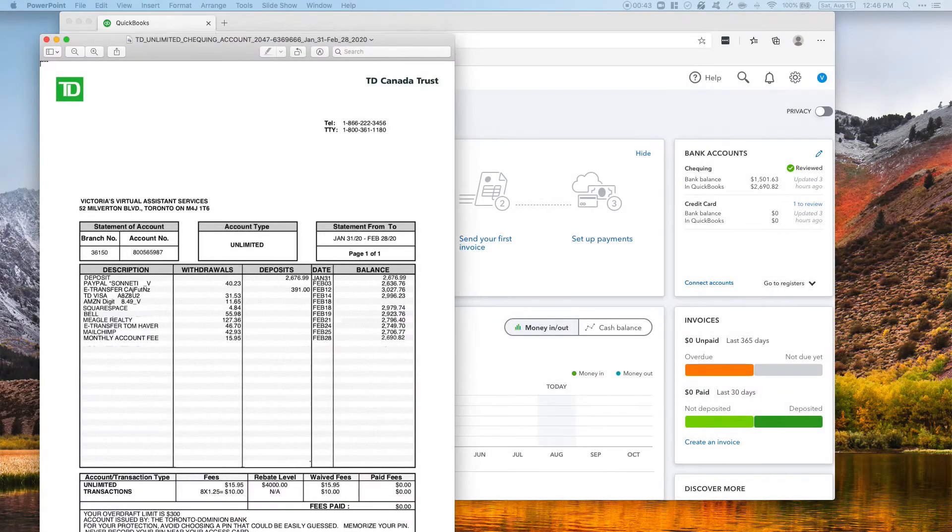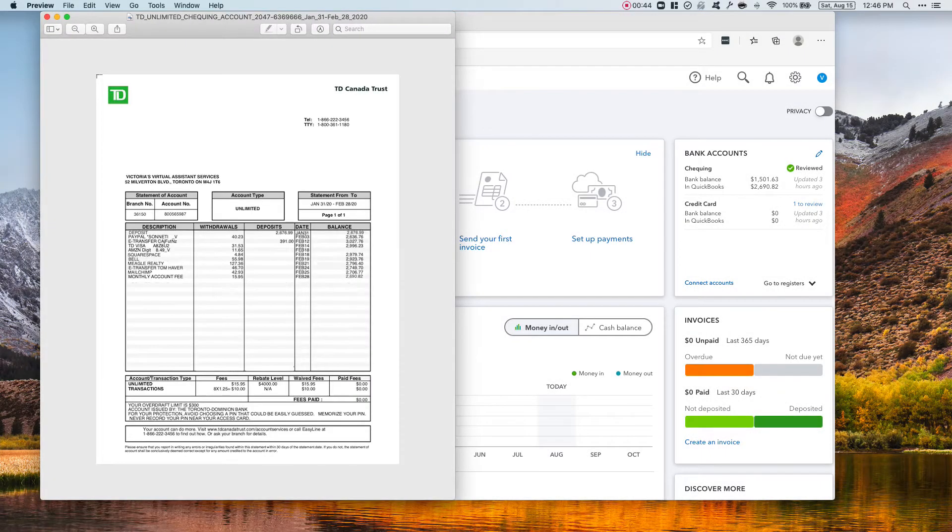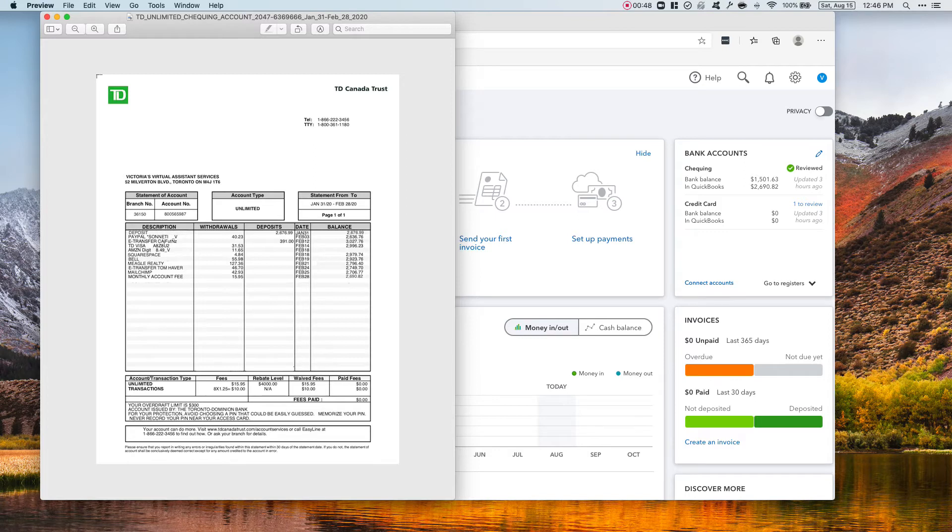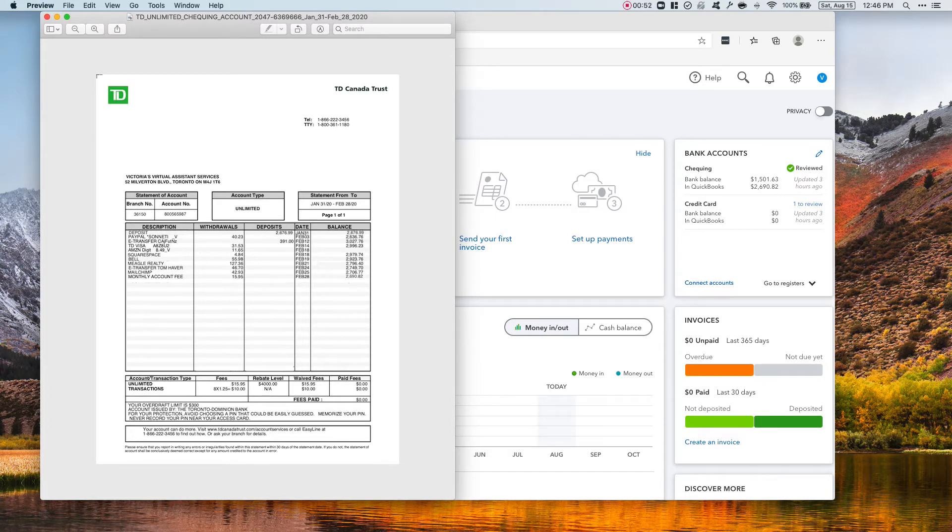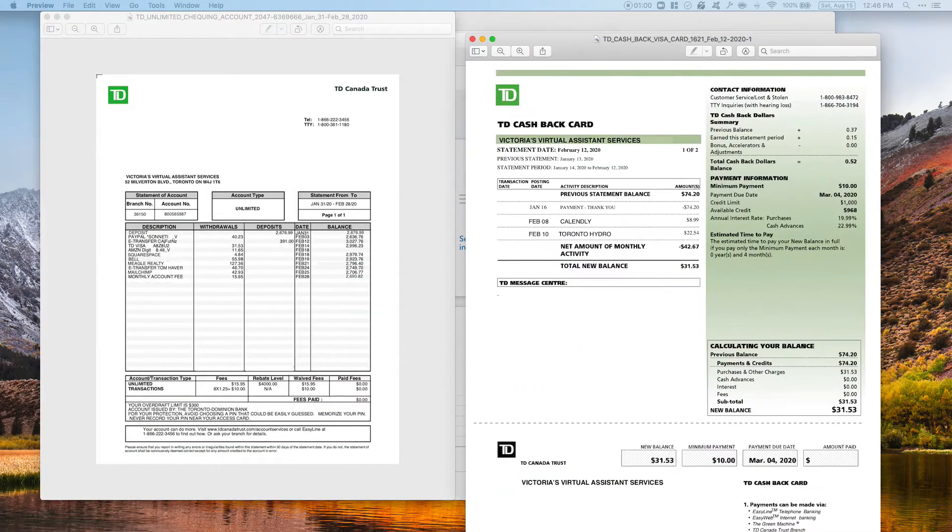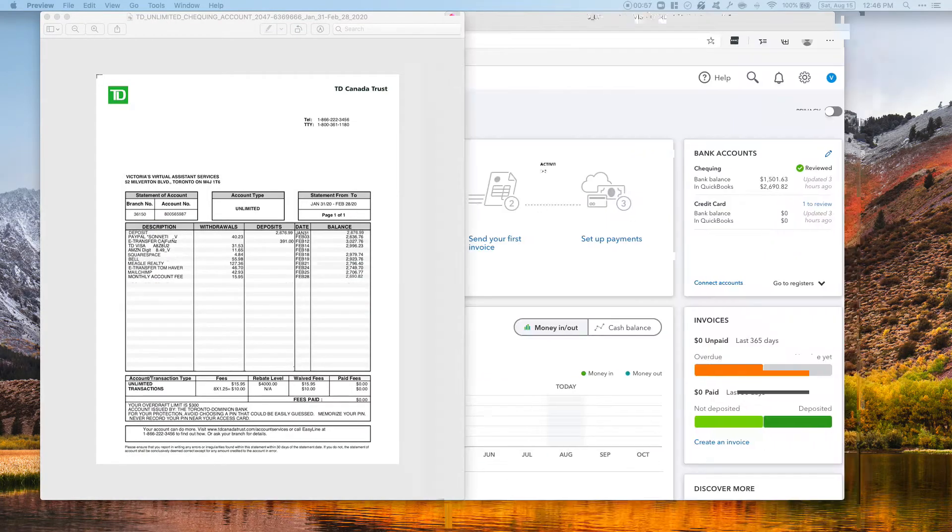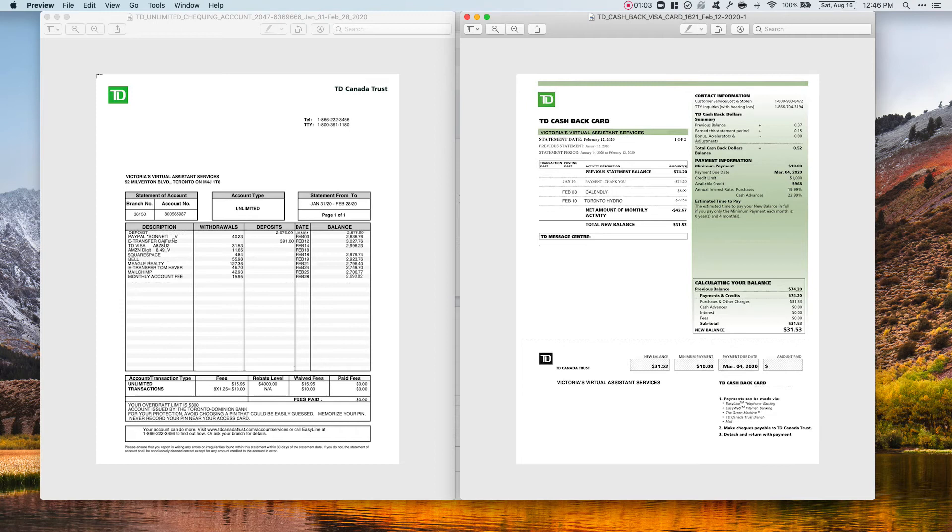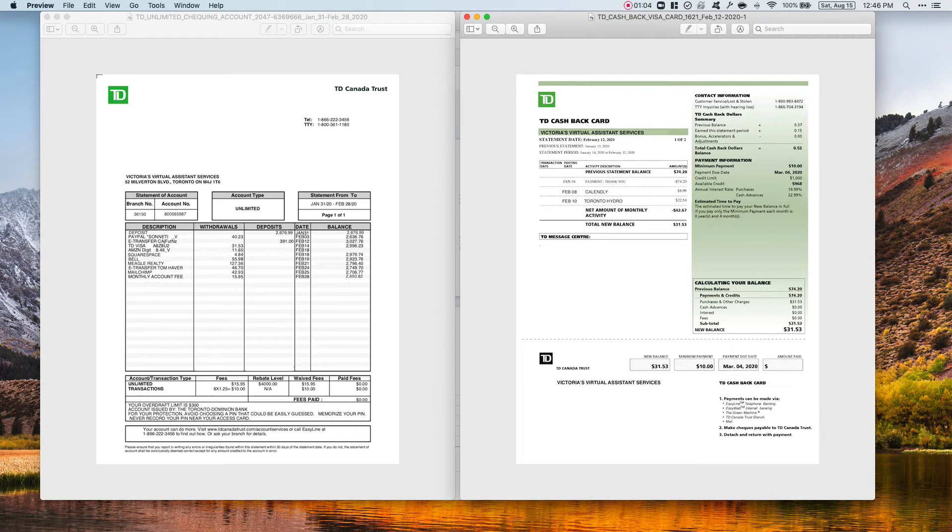So this is the fictitious bank statement that we're going to be using as our reference for this reconciliation, and this other one is the fictitious credit card statement that we are going to also be using for this reconciliation.